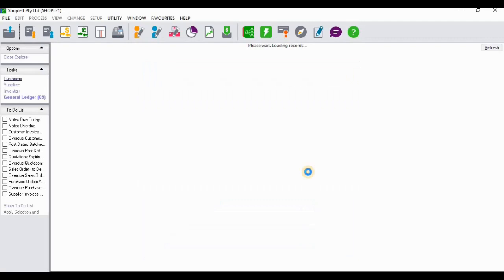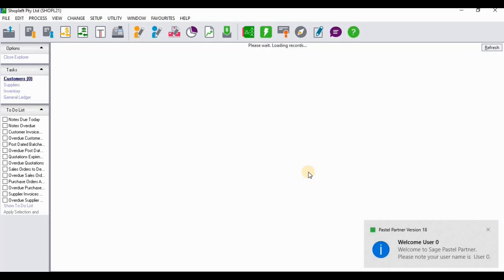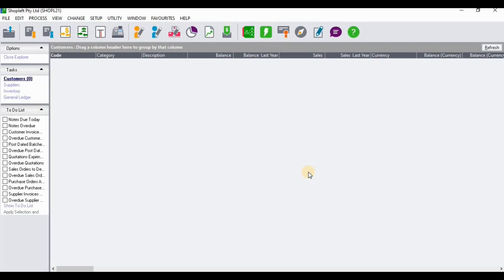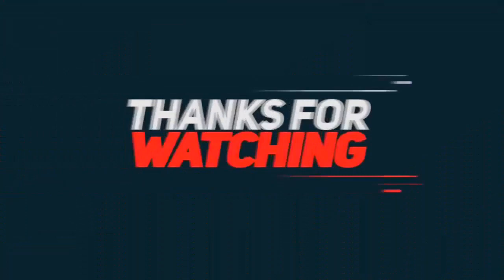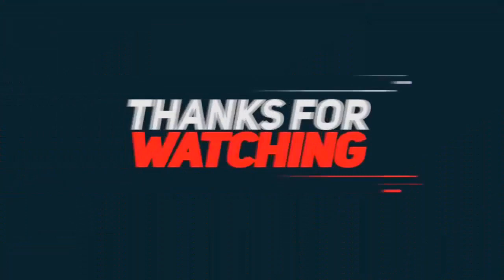The company has been set up successfully. That marks the end of this tutorial video. If you haven't subscribed to this channel, consider subscribing for more beneficial videos. A like would be appreciated, and don't forget to subscribe. Thanks for watching.